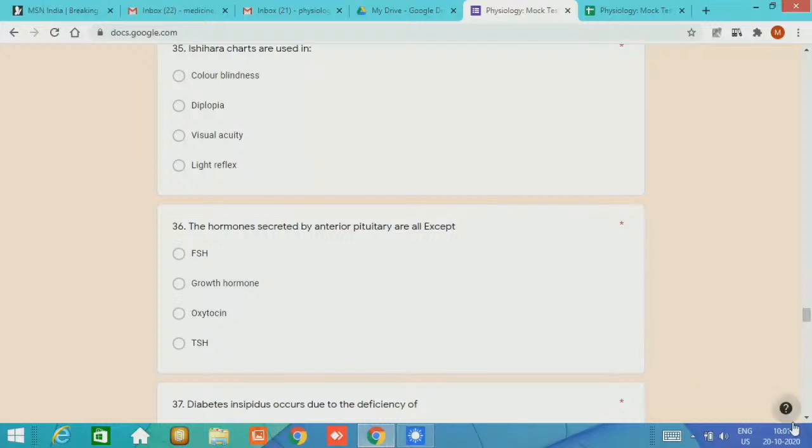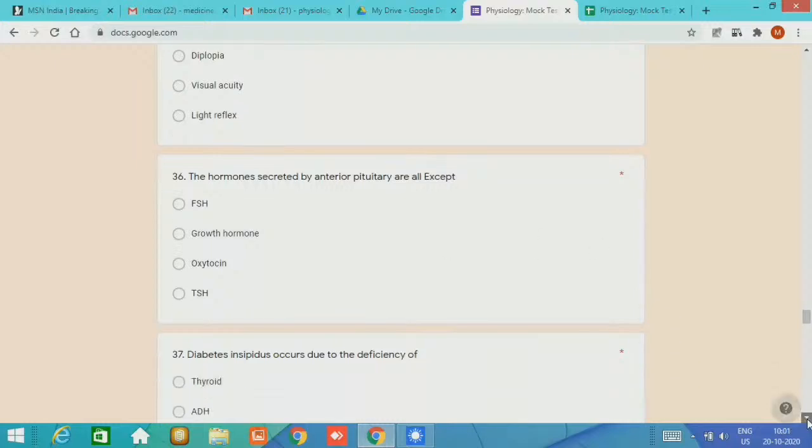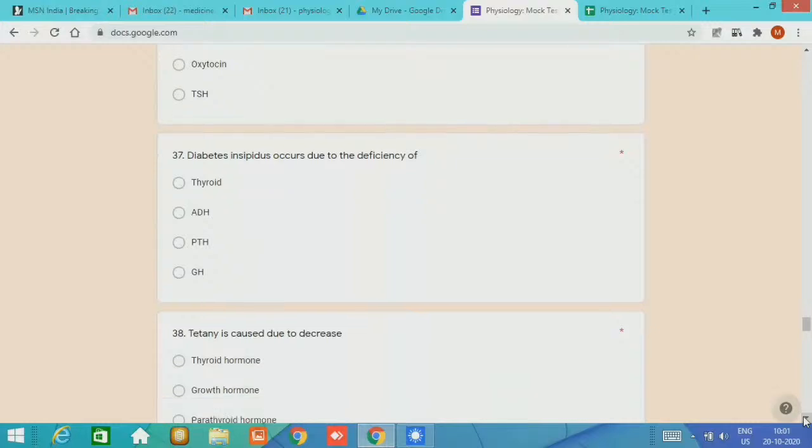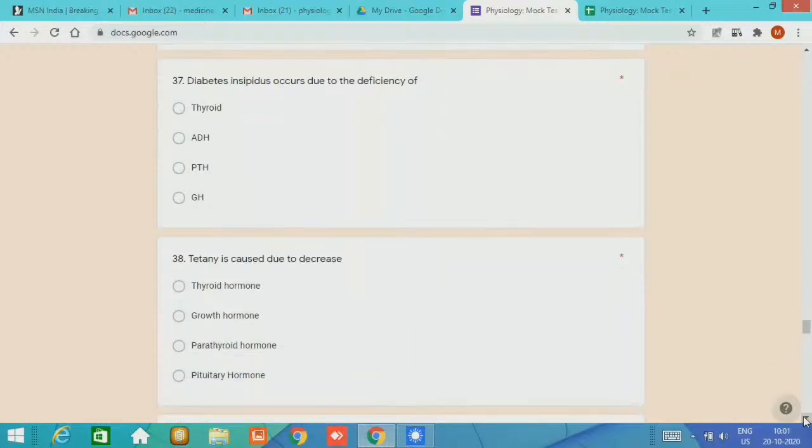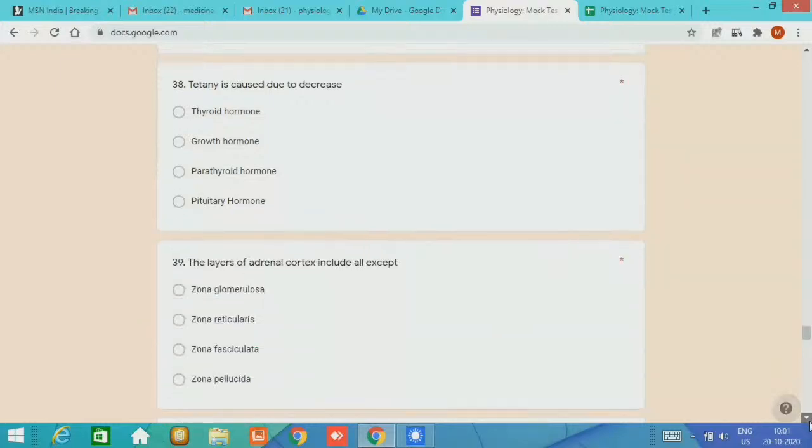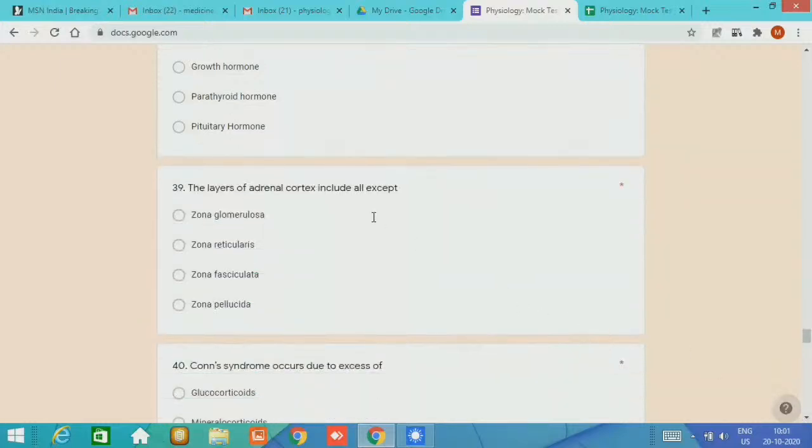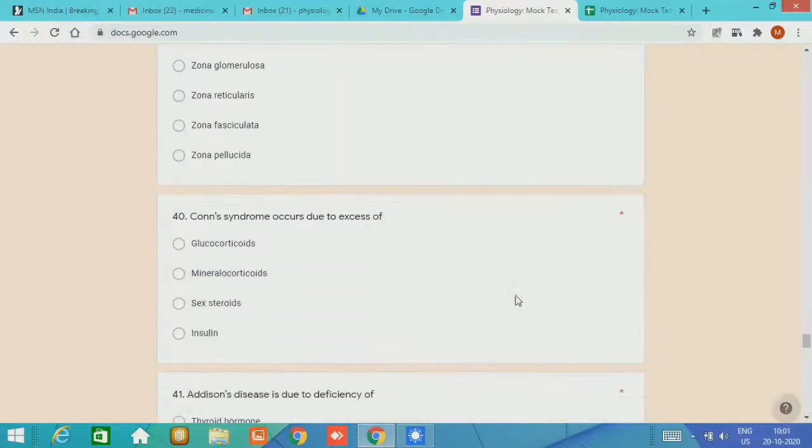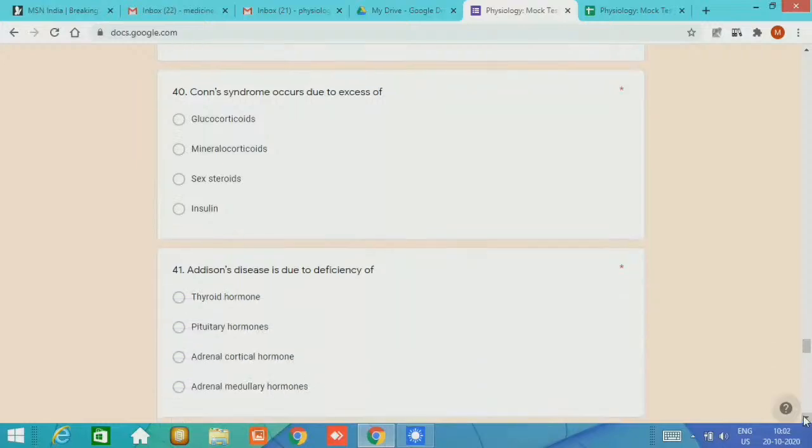Diabetes insipidus occurs due to the deficiency of antidiuretic hormone. MCQ number 38, tetany is caused due to decrease in parathyroid hormone. MCQ number 39, the layers of adrenal cortex include all except zona glomerulosa. MCQ number 40, Conn syndrome occurs due to excess of mineralocorticoids.